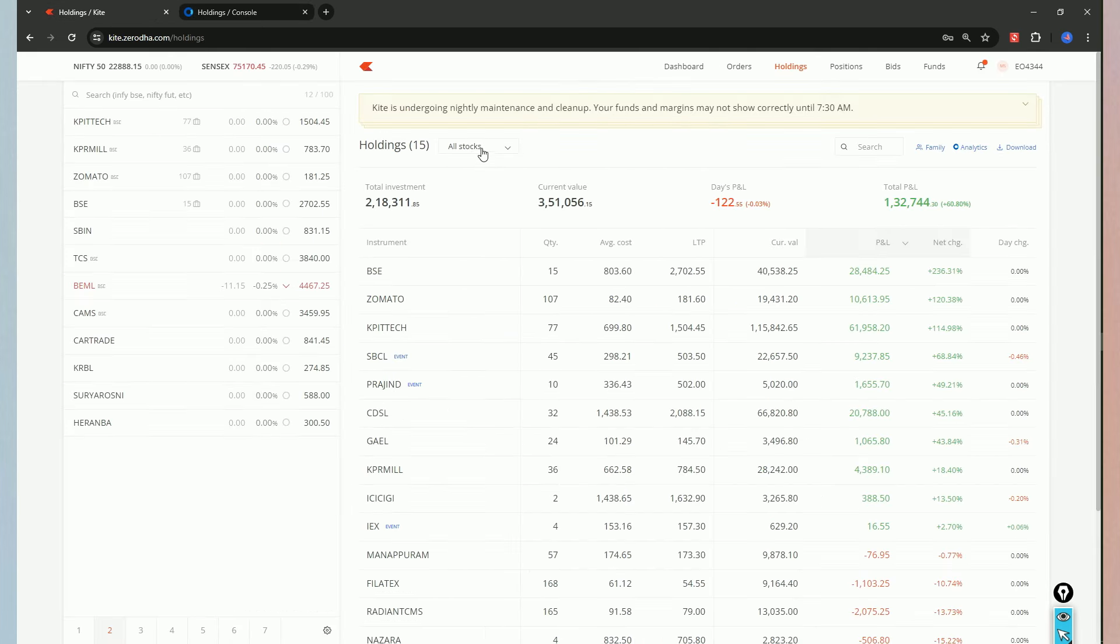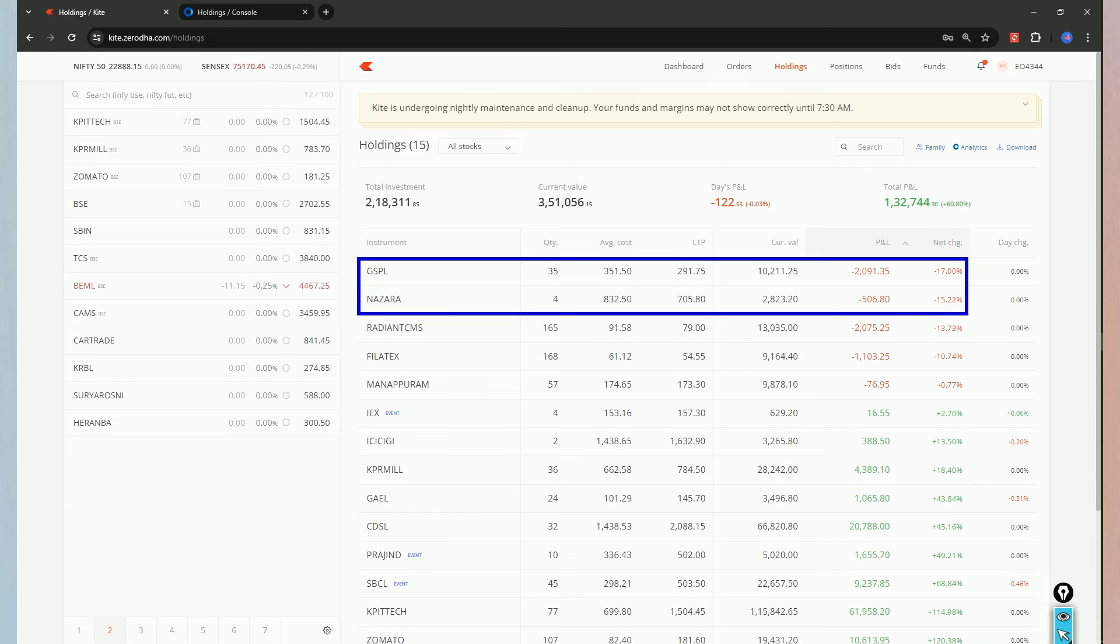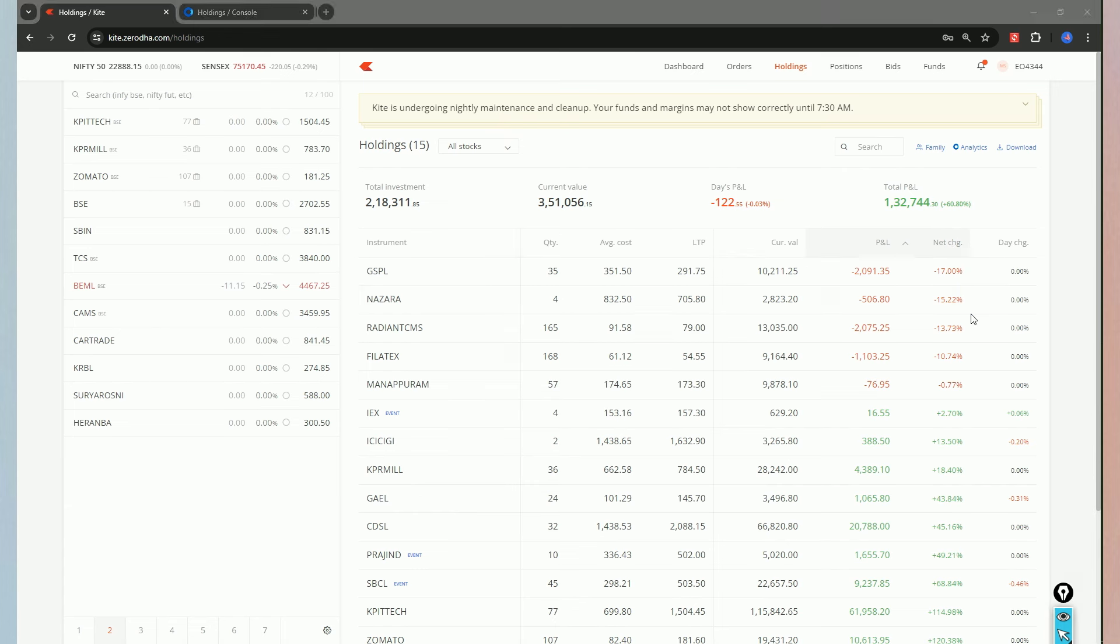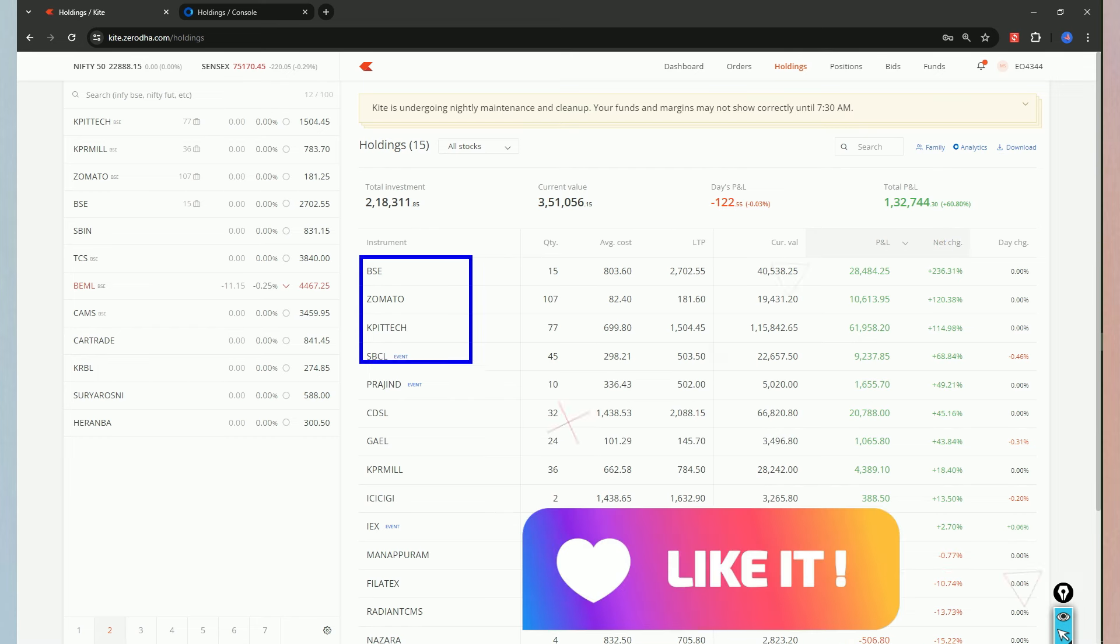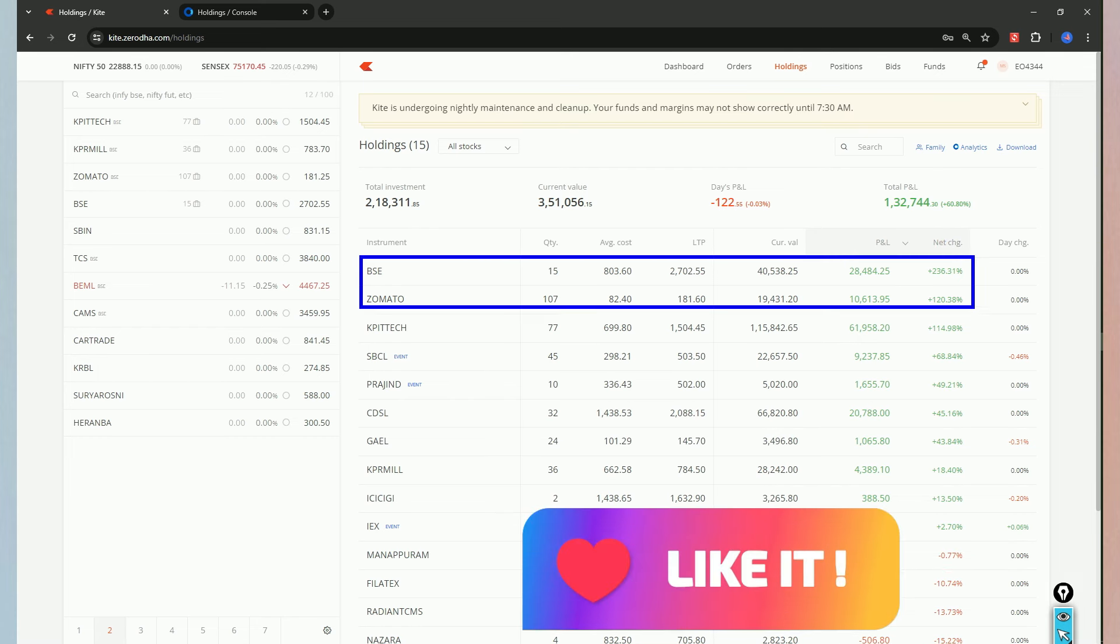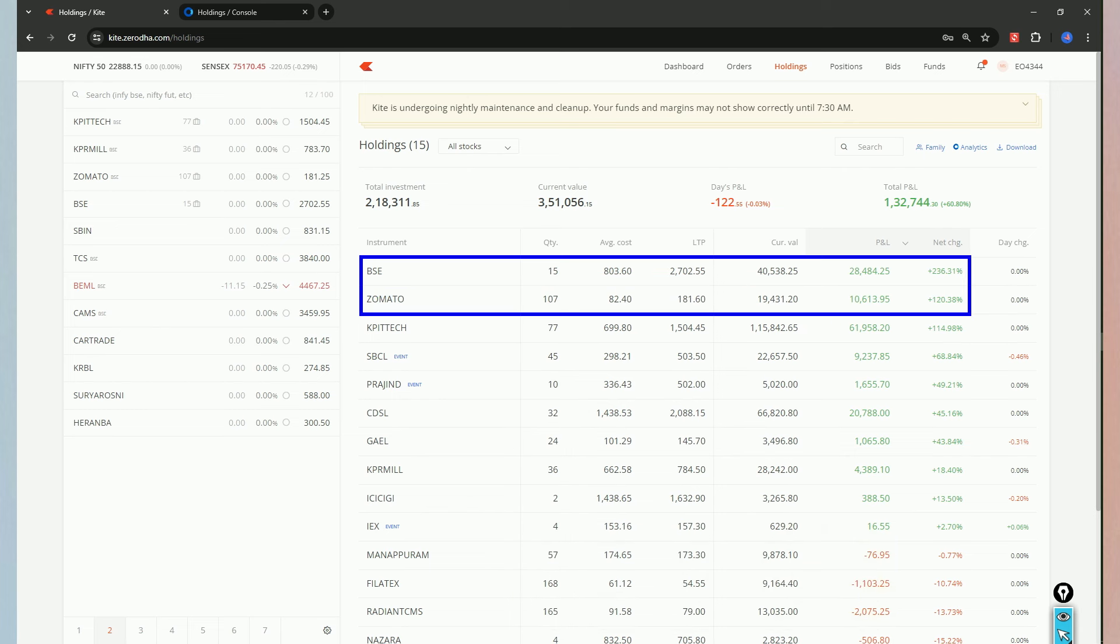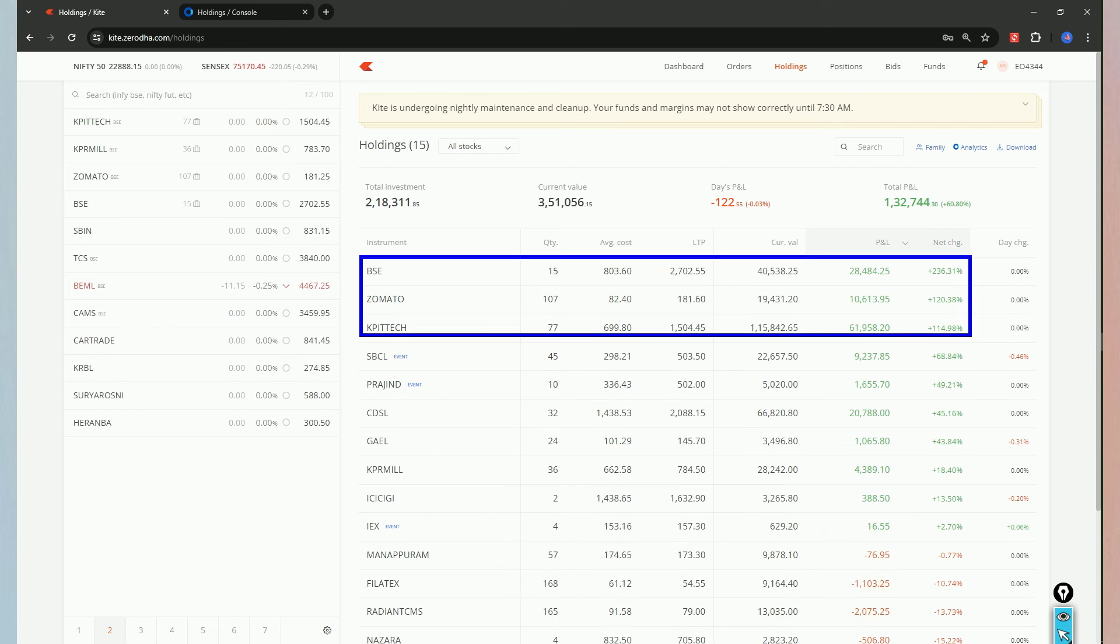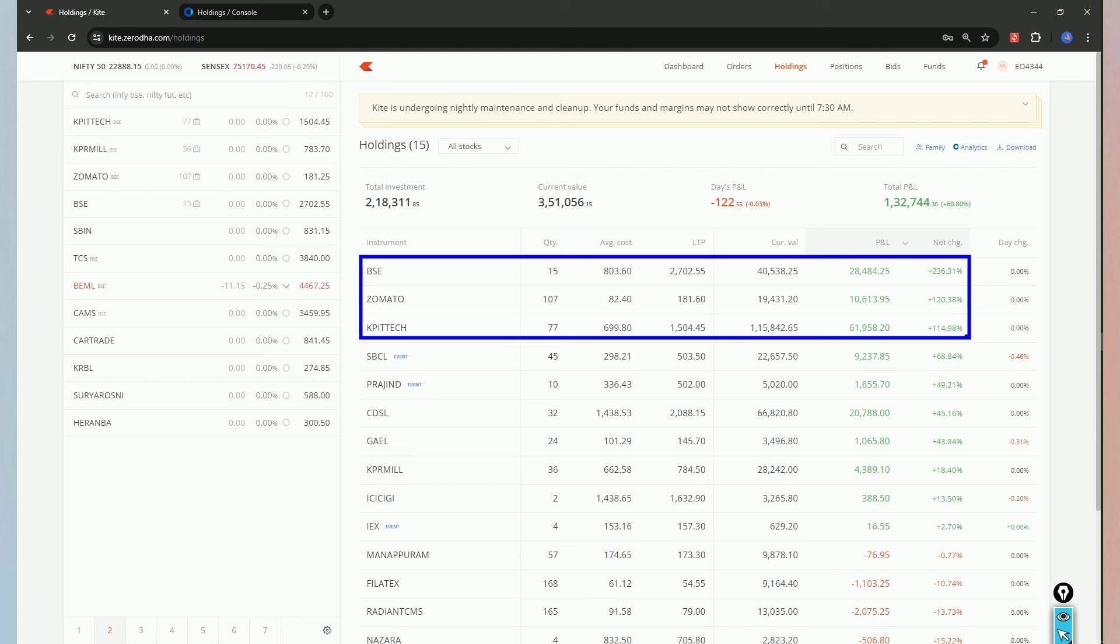So, if we look stocks-wise, we look at the highest and lowest performing companies. If we look at the lowest performer GSP, there are around 15-20% losses. If we look at the top performers: BSU with 36%, Zomato 120%, KPIT 115%, SBL. So, these are the top leaders.